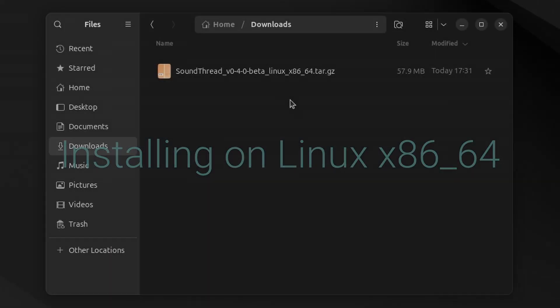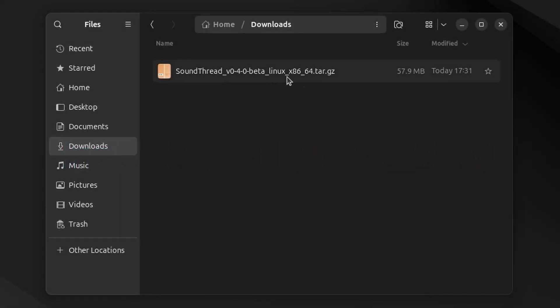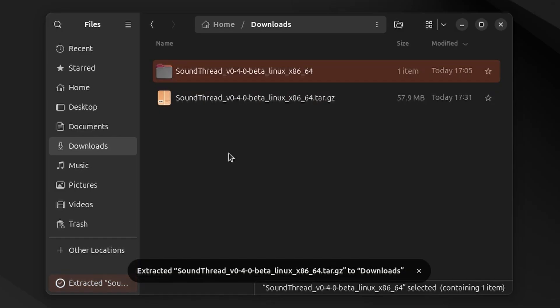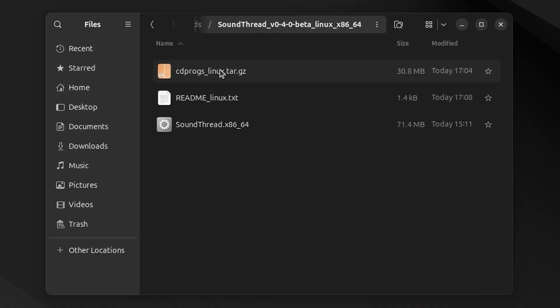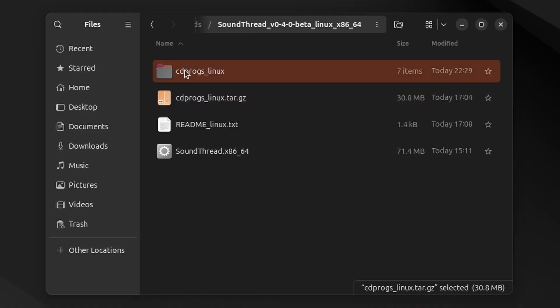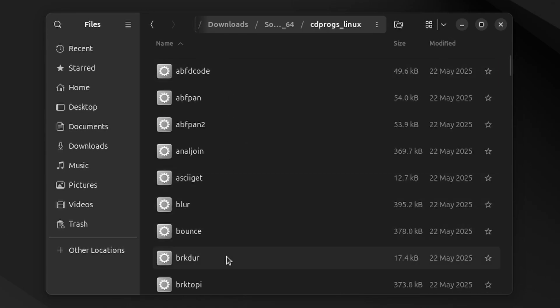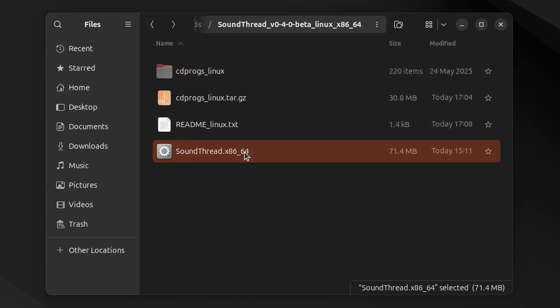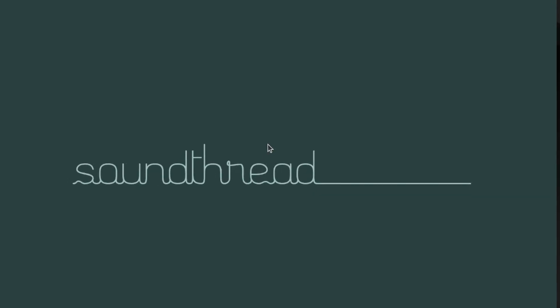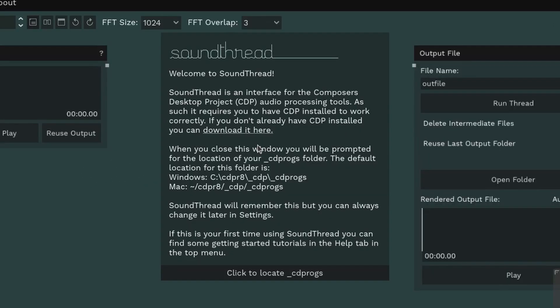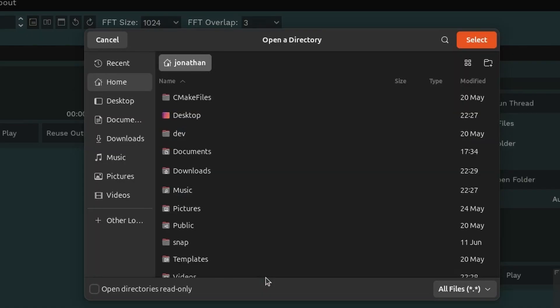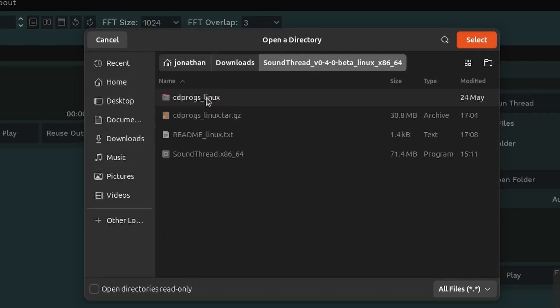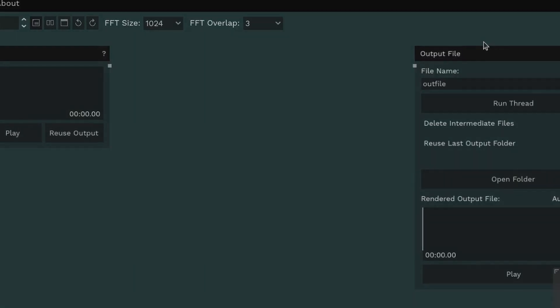If you're installing CDP on x86-64 Linux, you have the easiest time of all. Download the SoundThread for Linux x86-64 off of GitHub. Unpack it and open the folder. Unpack the CDProgs Linux. Inside this folder, you'll find pre-compiled binaries for the CDP programs, and then run the SoundThread app. SoundThread on first launch will ask you to locate those programs, so click to locate and navigate your way to where you have put that CDProgs folder. Select it, and you're good to go.